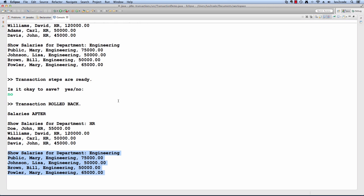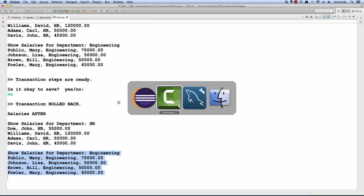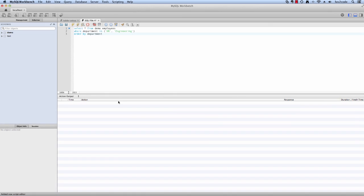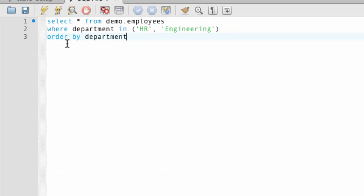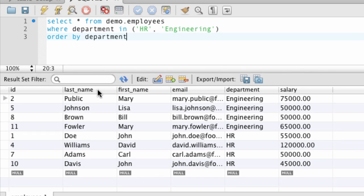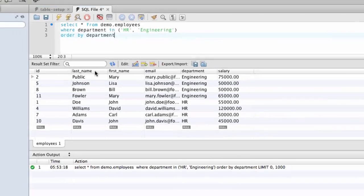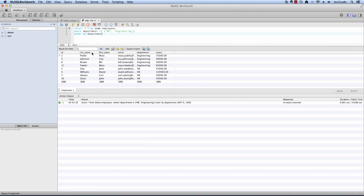All right, let's also verify this in our SQL tool. I'll move over to the SQL tool. I have a query here that's going to select from employees, and we're going to select for employees in the HR and engineering department. I'll go ahead and execute this query. We can see that we have eight employees that were returned. We have four in the engineering department. They have their original salaries, and also we have people in the HR department that are still there, so we know that there were no changes made to the actual database.